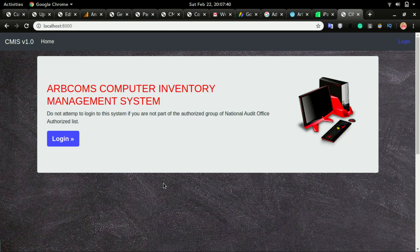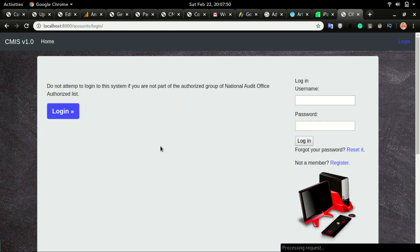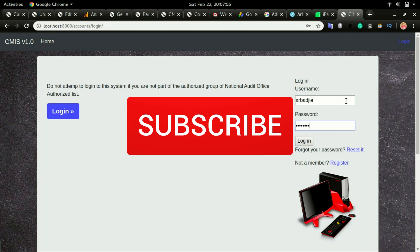Before you're able to do anything you'll need to log in, so that means we will add in some login and logout functionality. Now if I click on login it will ask for a username and a password, so I'm going to type my username and the password.